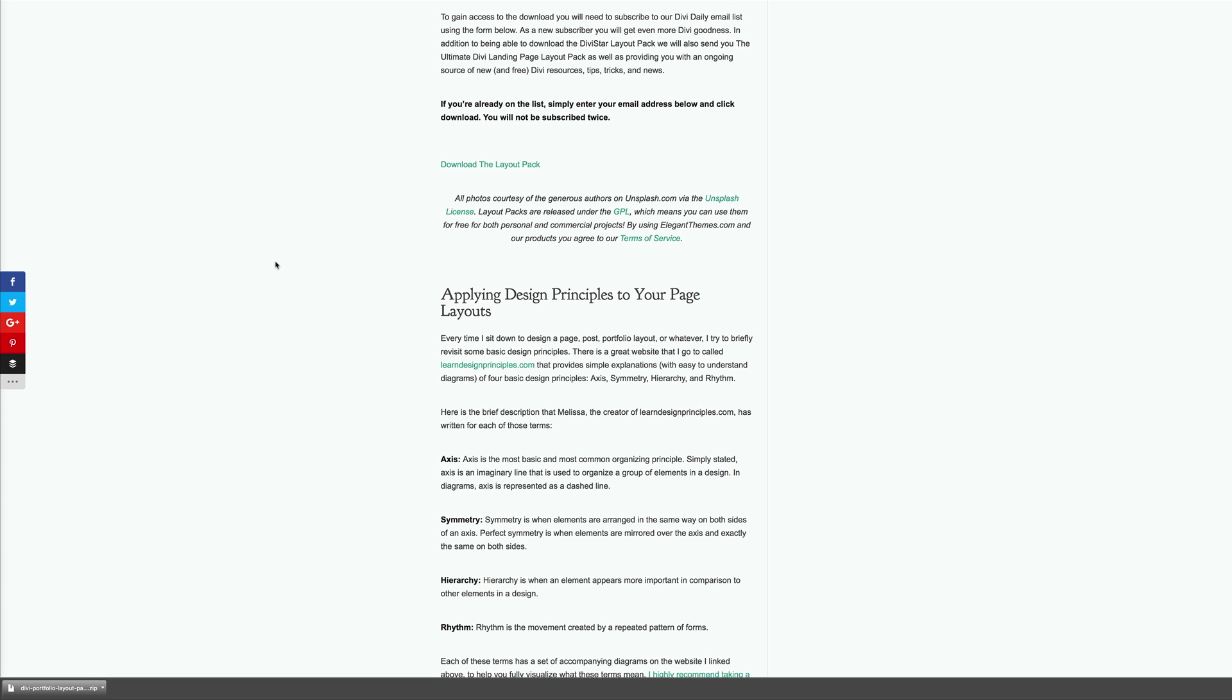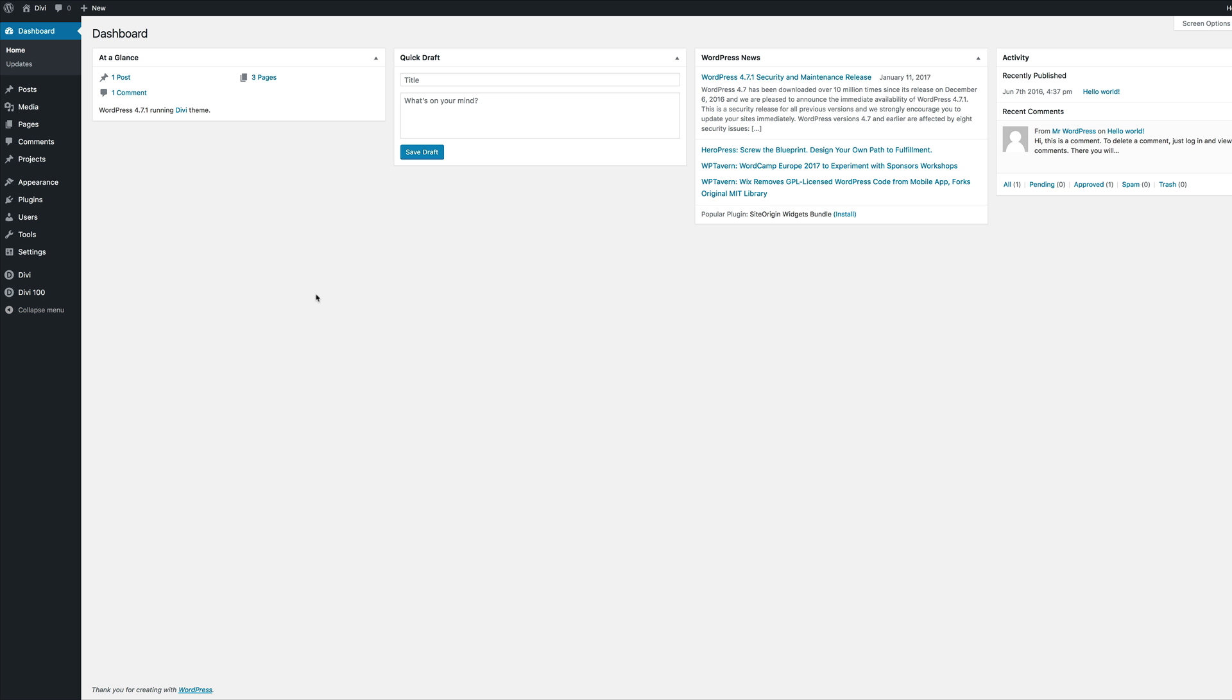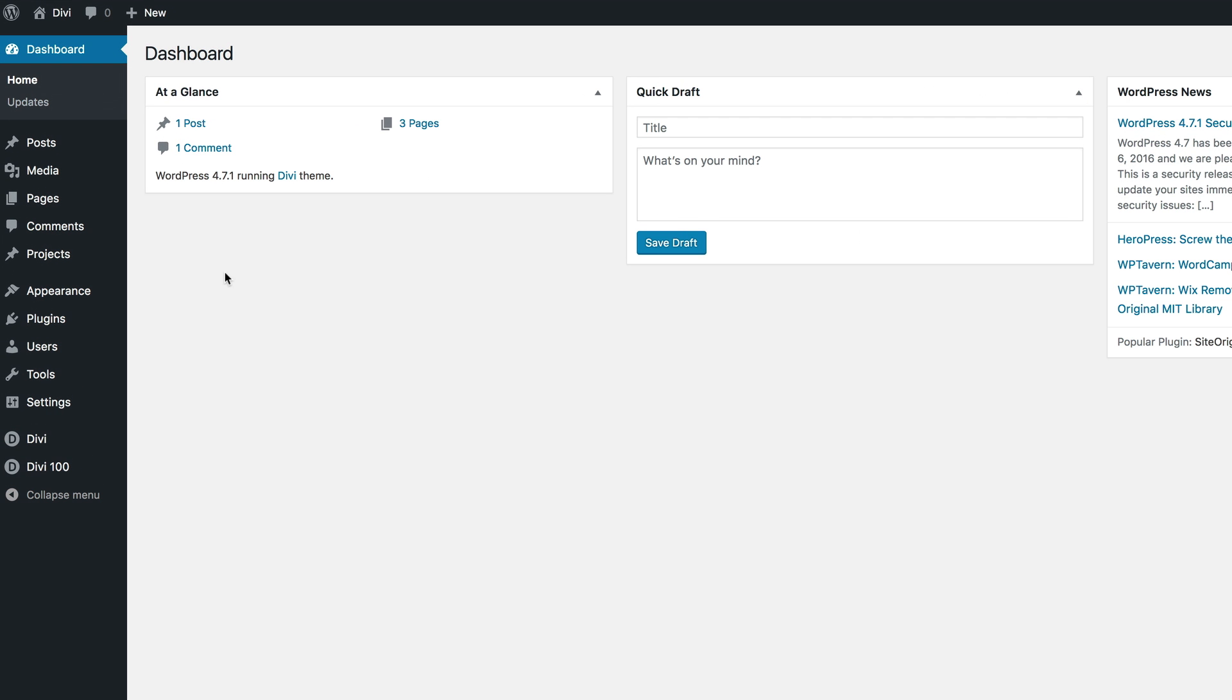Once the download is complete, go to your downloads folder and uncompress that download. I've already gone ahead and uncompressed it. Now let me show you how to install these layout designs.